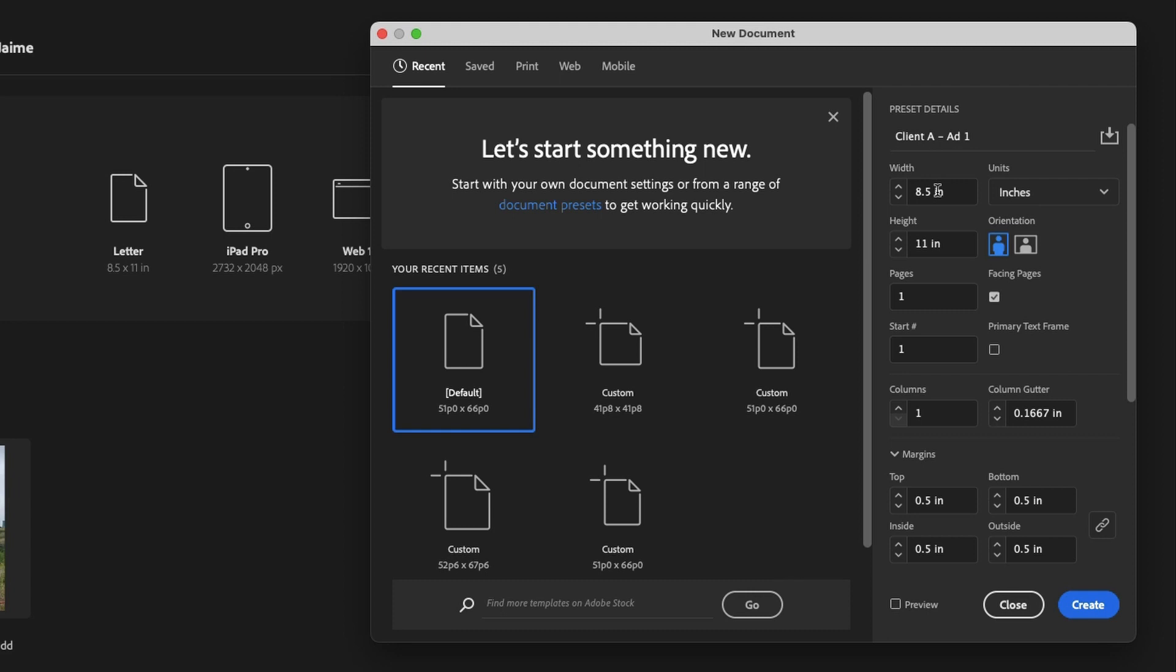8.5 by 11 is just your standard paper size. You can also get into like 8.5 by 14, which is legal. So you can also get into like an A4, which is like European countries, which is kind of their 8.5 by 11 or their letter size. If you want to change the orientation, that can be done here, and you'll notice it'll just swap whatever numbers you've got in there. You can take the width and make it the height, and take the height and make it the width, and vice versa.